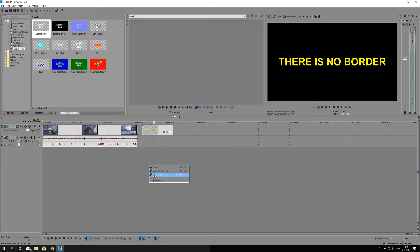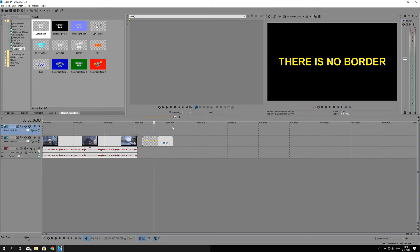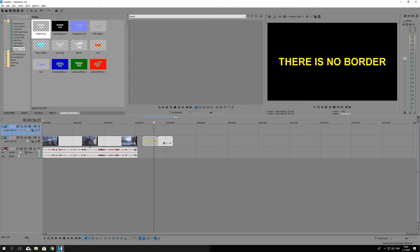As you can see over here, video tracks have this little video icon and audio tracks have the speaker icon. I'm going to drag the text up one layer.